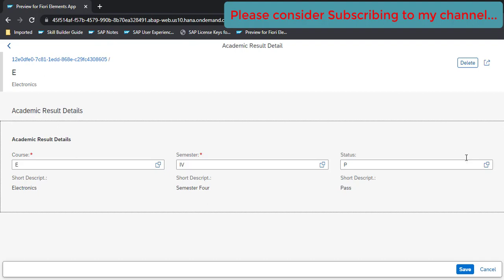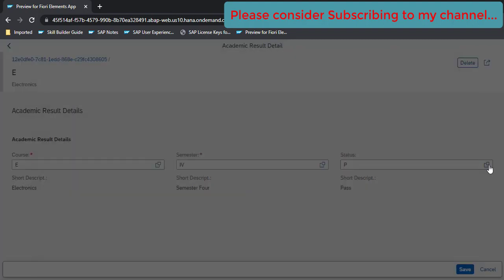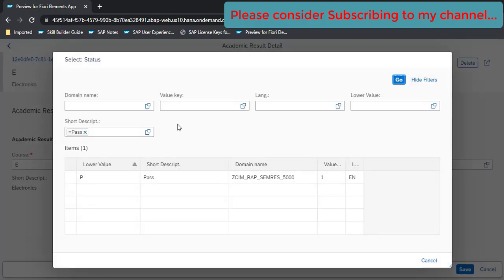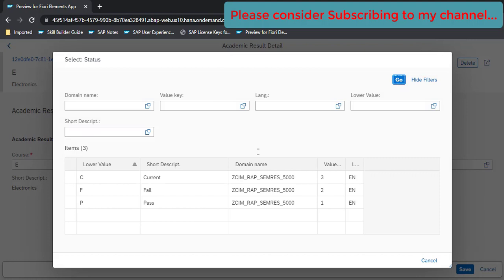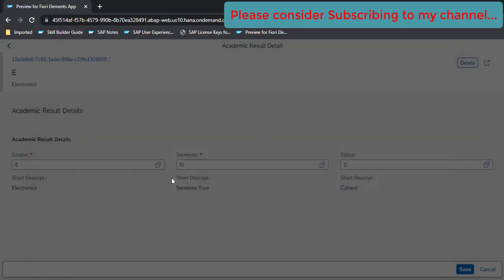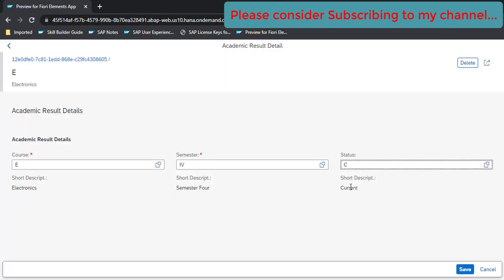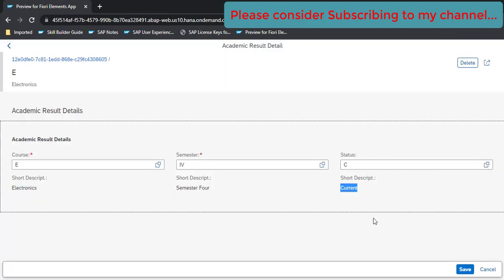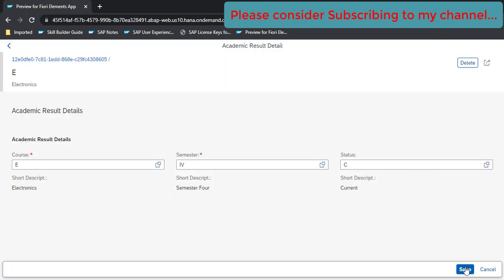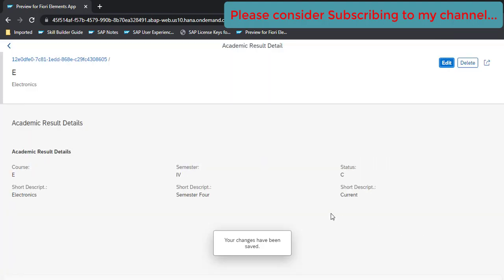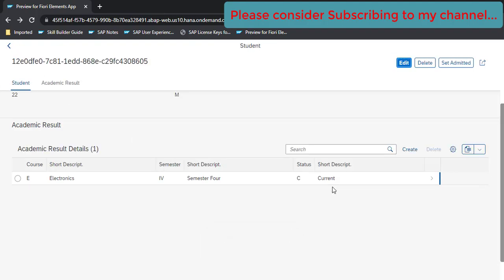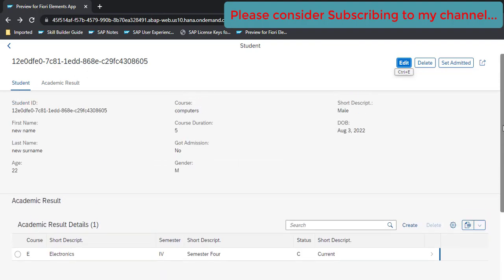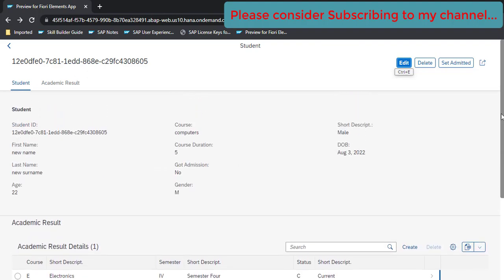Let's make some change here. Make it Current so you got the Current value and save it. It got saved and you got the data. So that's all for now in this video. If you like the content please consider subscribing to my channel. Thank you.